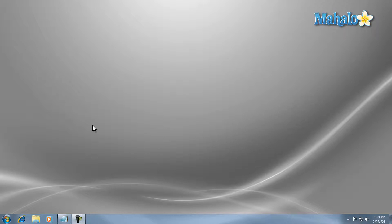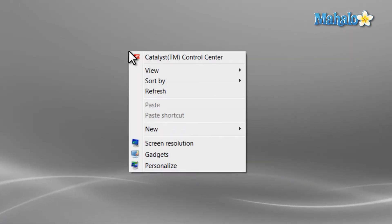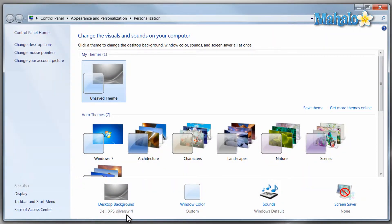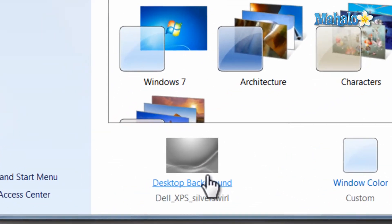To change them, just right click on the desktop, select Personalize, then click on Desktop Background.